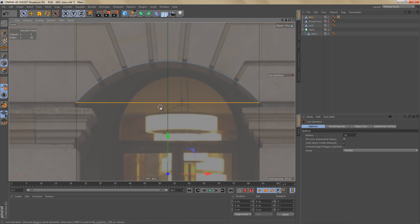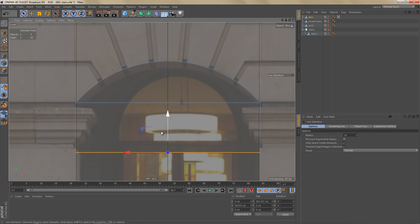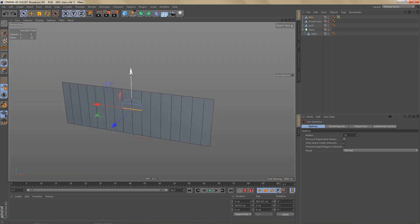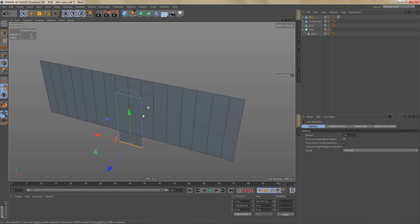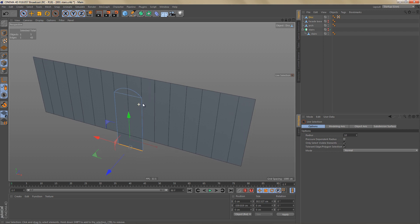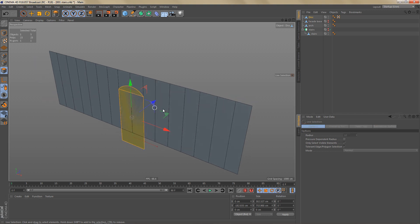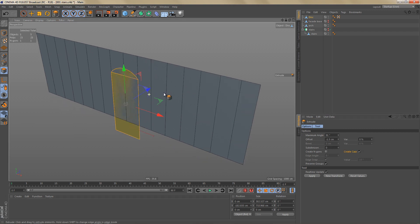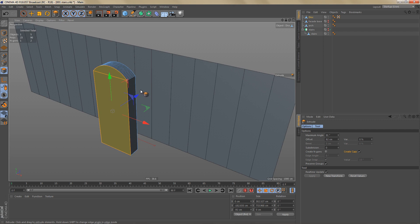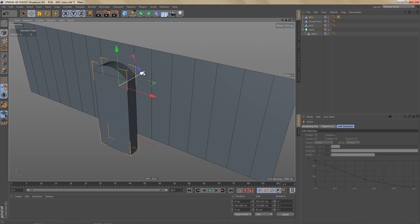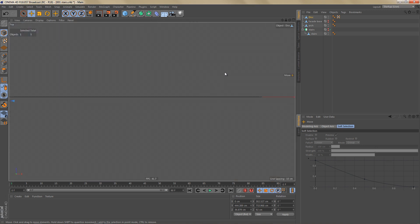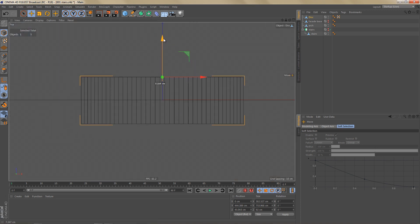Select the edge at the bottom and use quick extrude — hold Ctrl, left-click and drag on the Y-axis — to extrude a new edge, moving it below the other object slightly. In order to cut the opening, the new object needs volume. Go to polygon mode, select all polygons, use D for Extrude, create caps, and extrude forward. Then go to model mode and move the object back so it intersects with the plane object.